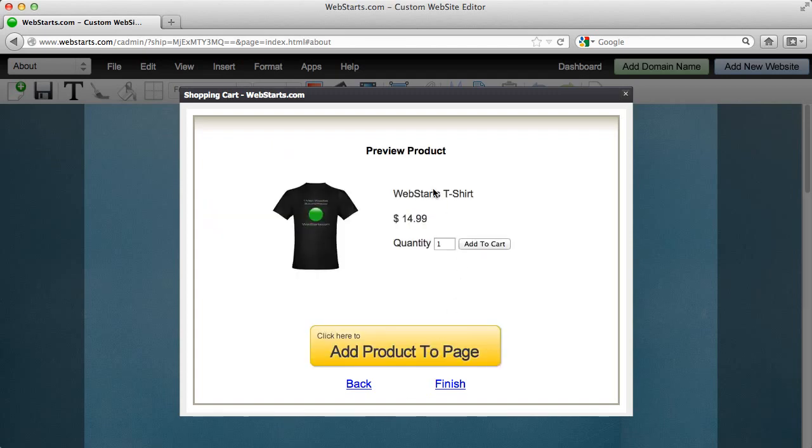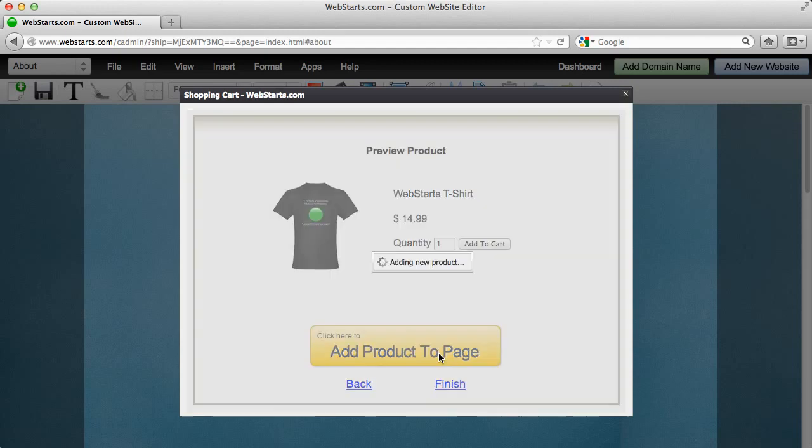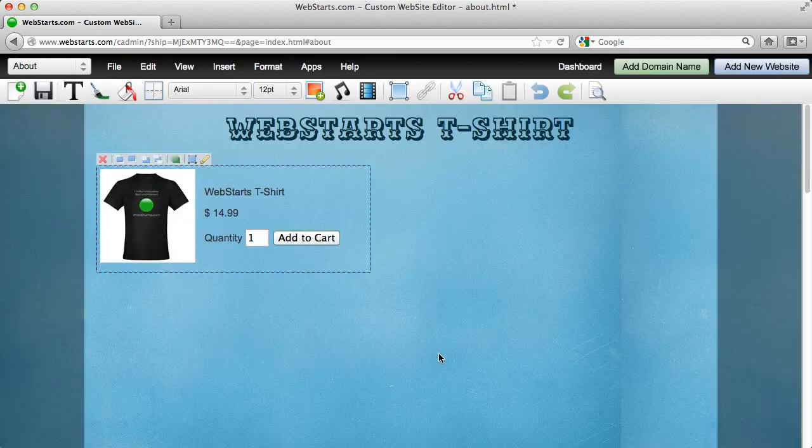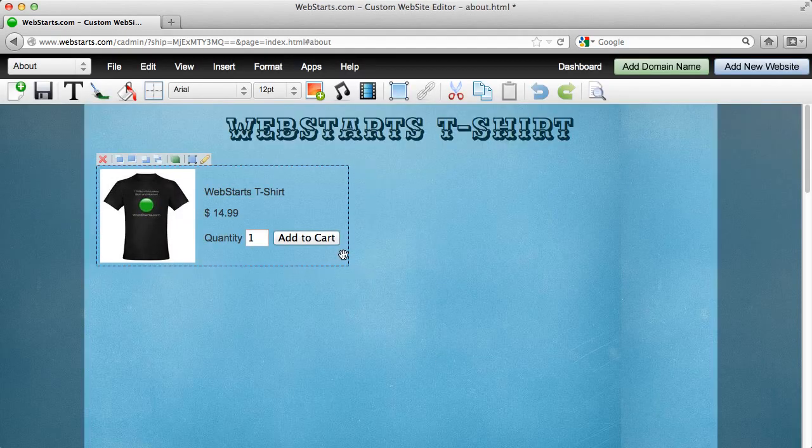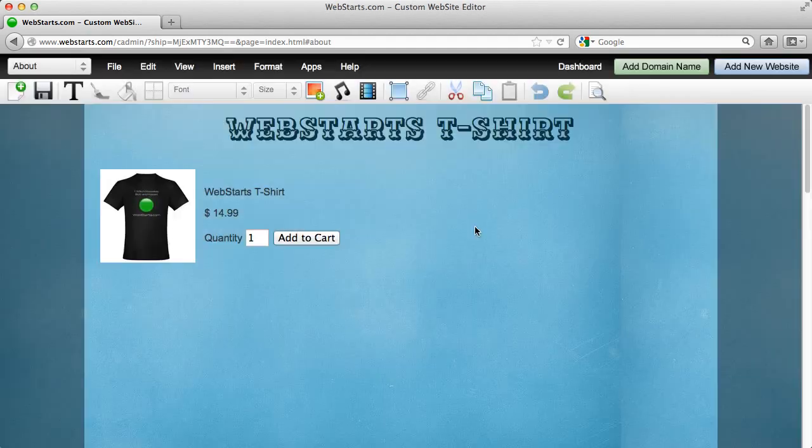And there you go. Your product's added. And now you can just add this product to the page and you're in business selling on your website just like that.